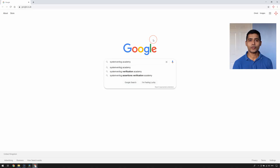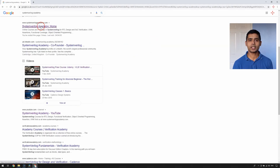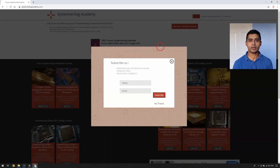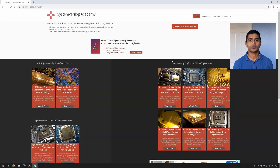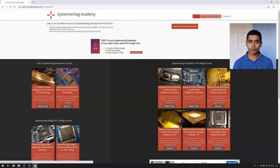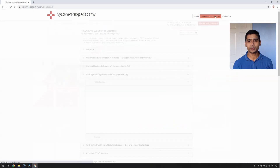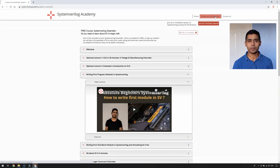All the video lectures are published on our YouTube channel. And to find the course structure and the exercises, you need to visit our website at systemverilogacademy.com. There you can find a course page named System Verilog Essentials and you don't need to do any registration or sign up there. It's a public page.